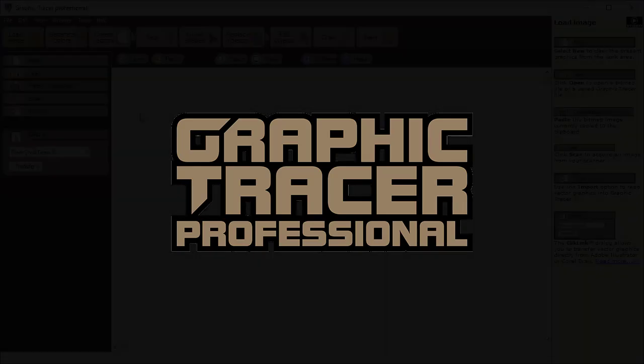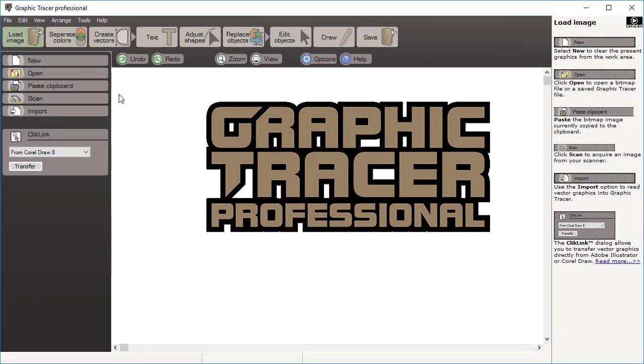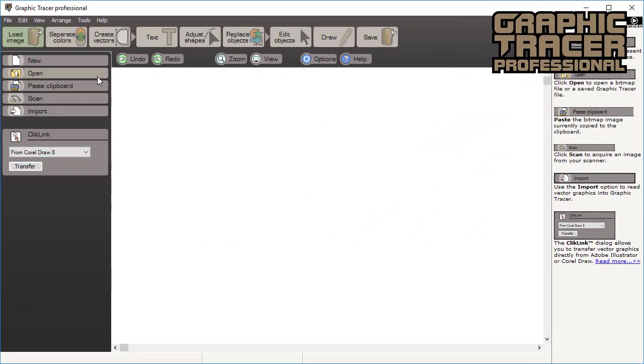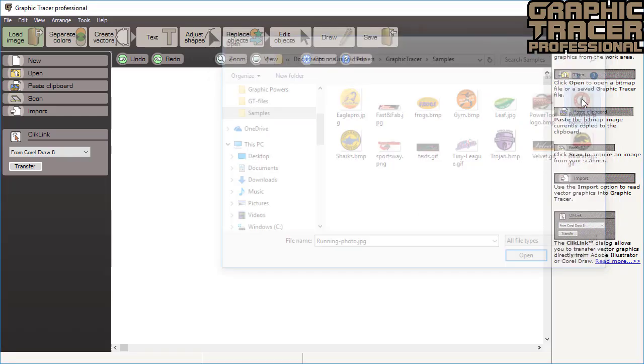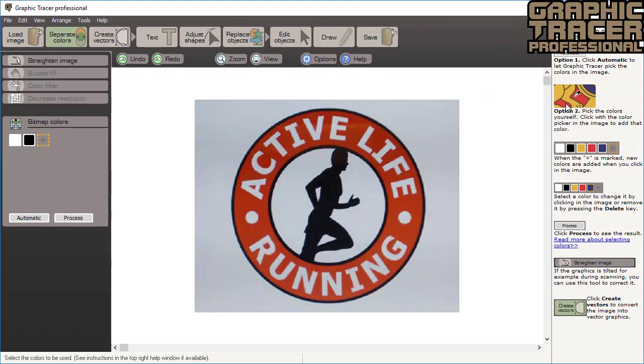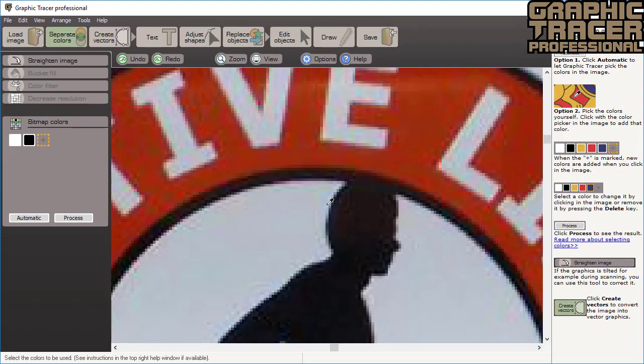Let's see how easy it is for Graphic Tracer to turn this cell phone photo of a logo into a quality original that you can actually use. When the file is open you can see how noisy this image is. Notice the JPEG artifacts around the edges.